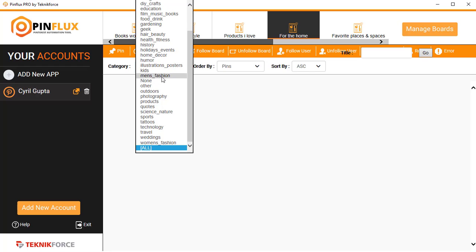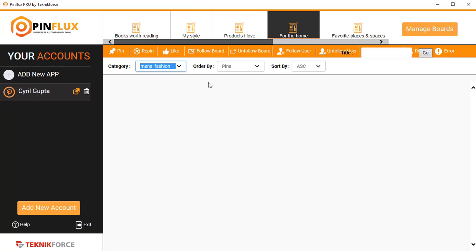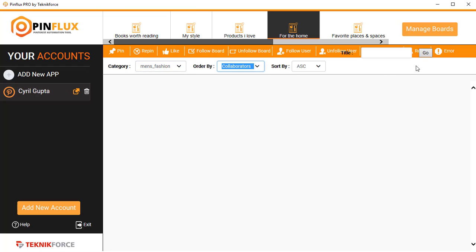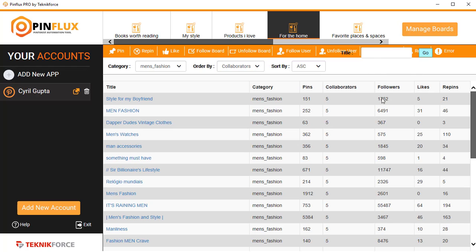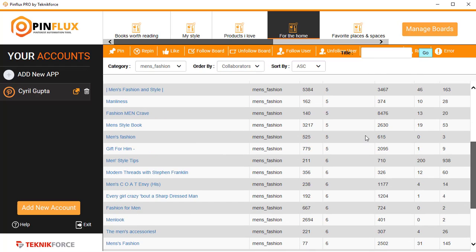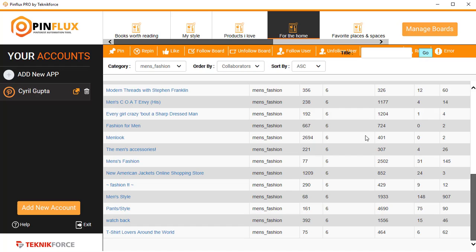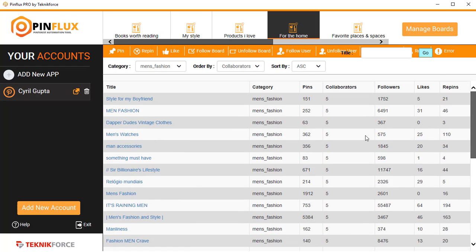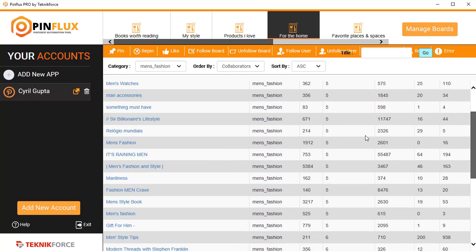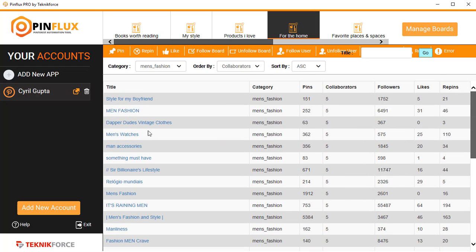Just click the category, select the category like Men's Fashions, order by pins, and click on Go. Here you will see all the boards that are public that have collaborators. If you click on any of the boards, it will load up in your browser, and you'll be able to send a participating request, maybe become a part of that board and get started with getting more traction from group boards too.